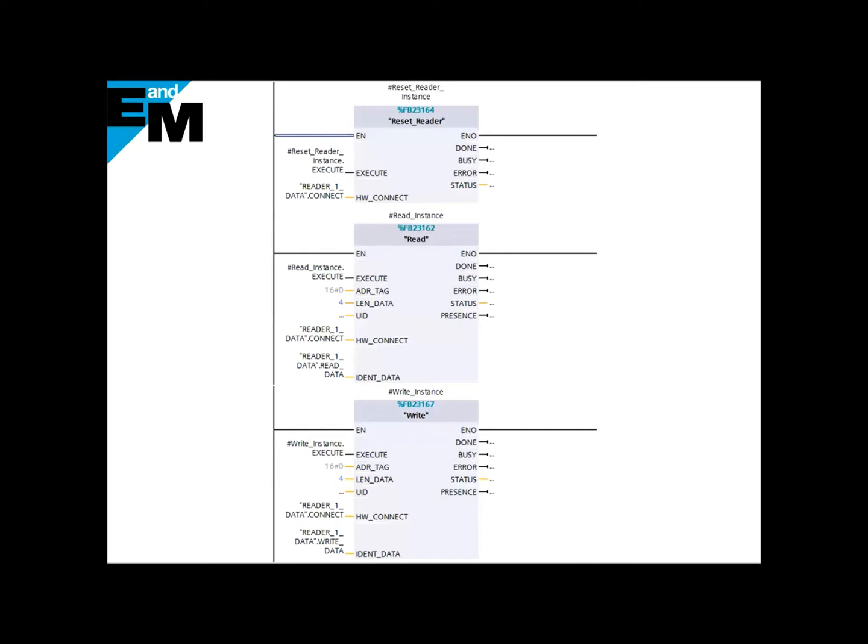To parameterize the block, all we need to do is define an execute bit when we want to execute each block. The second thing is hardware connection. We can simply point it to our reader1 data connection data, which is reader1_data.connect.